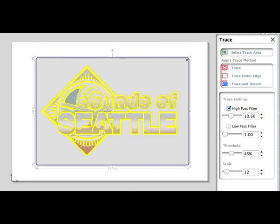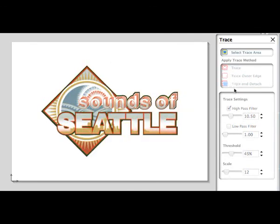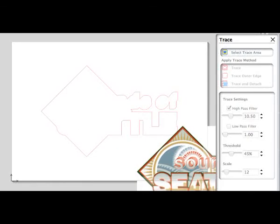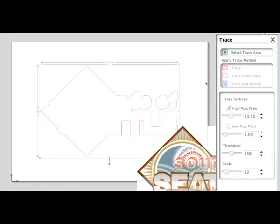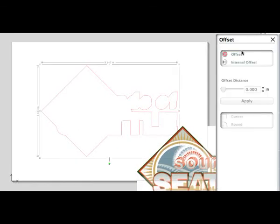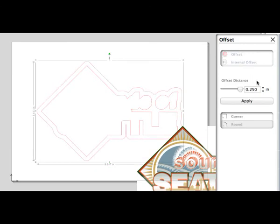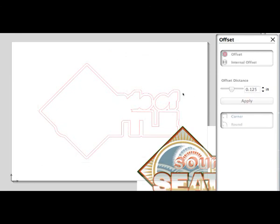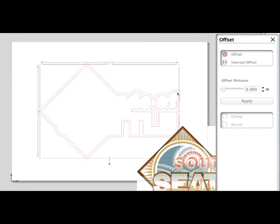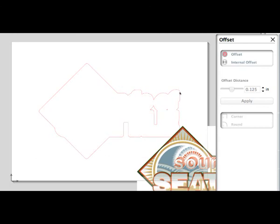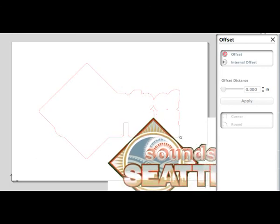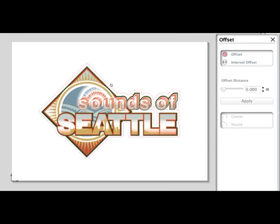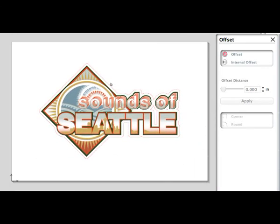And now we can click Trace Outer Edge. If we move the bitmap, we can see the outline. From here, we can create an offset outline, make it so that it is a little farther out, delete the original outline, move the bitmap back in place. And now we are ready to cut around the bitmap.